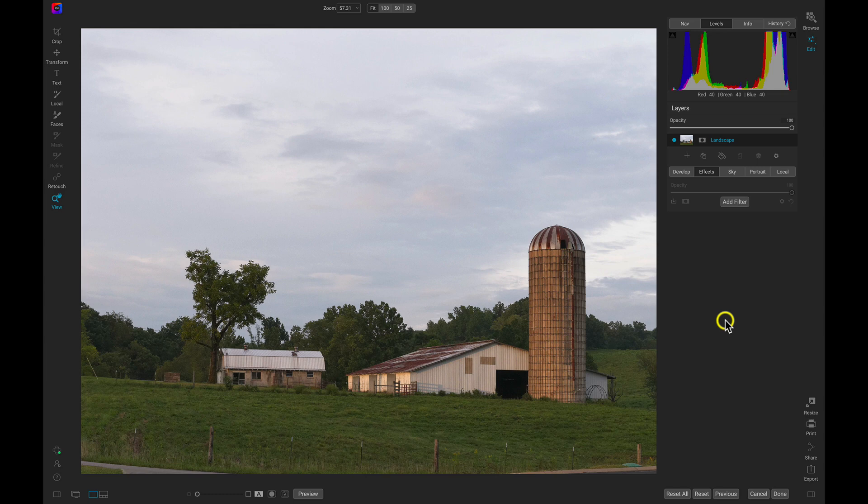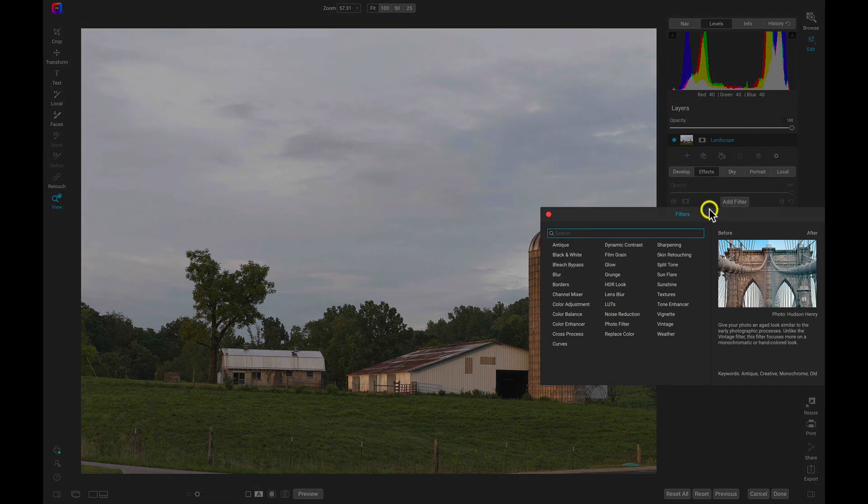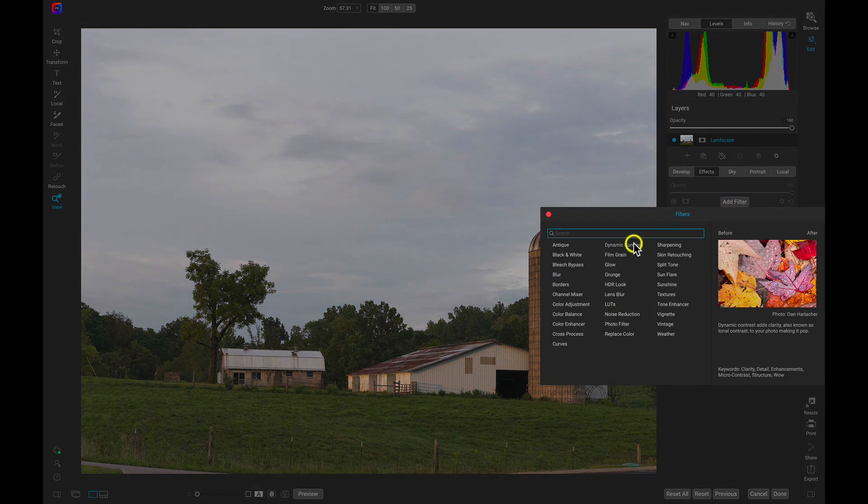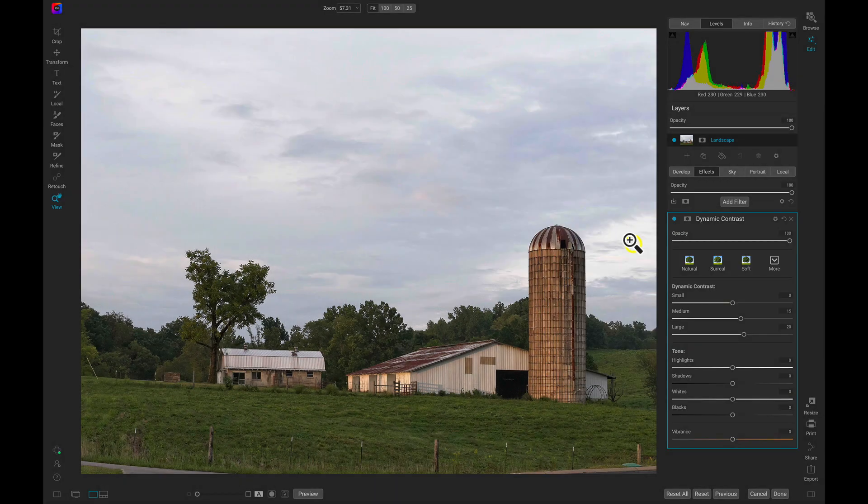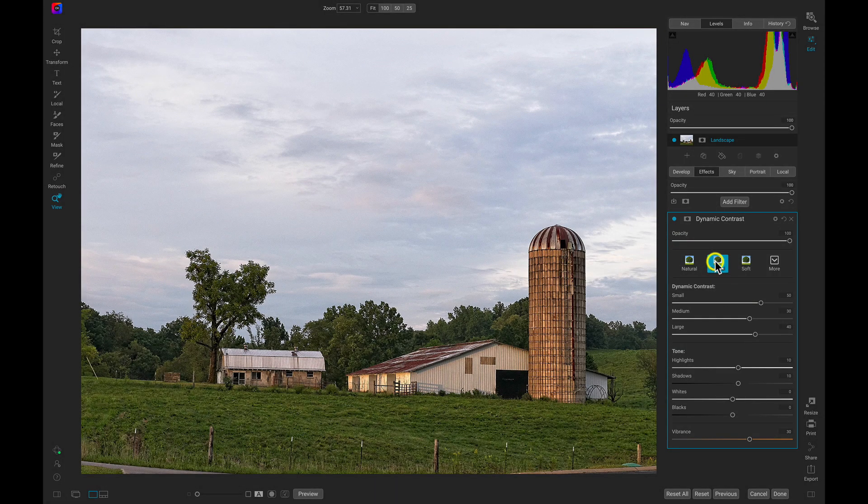I'm thinking that detail and texture in the foreground would really make it pop and separate it a bit from the overcast sky. Let's apply the Dynamic Contrast filter and use the Surreal style to make the textures in the photo much stronger.